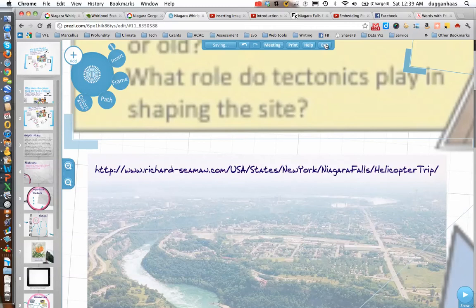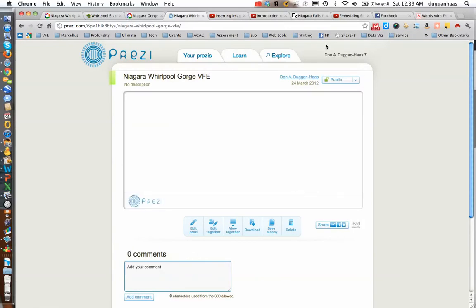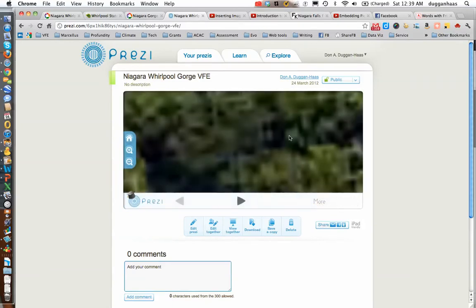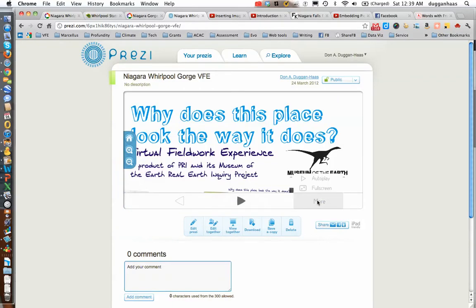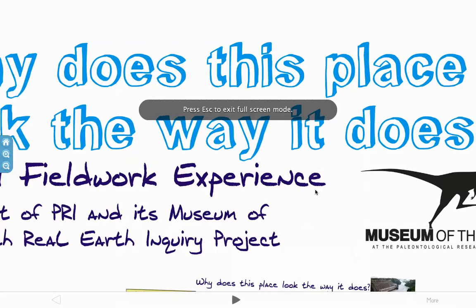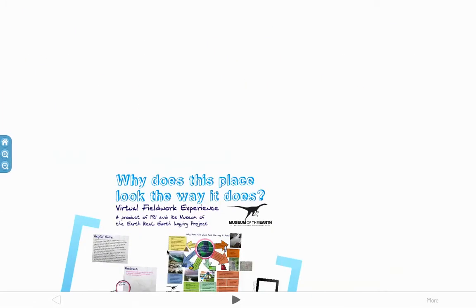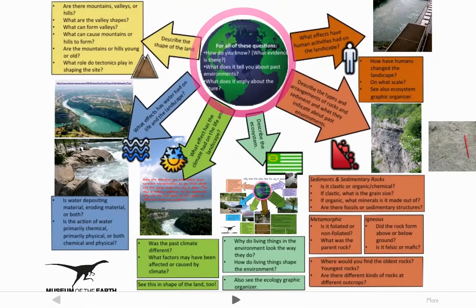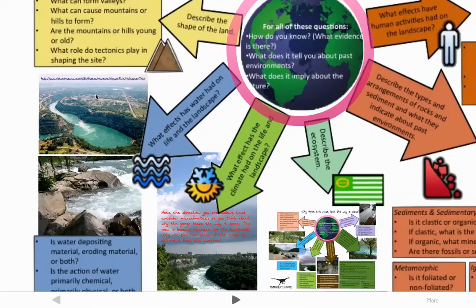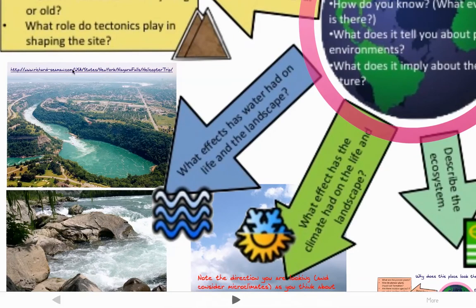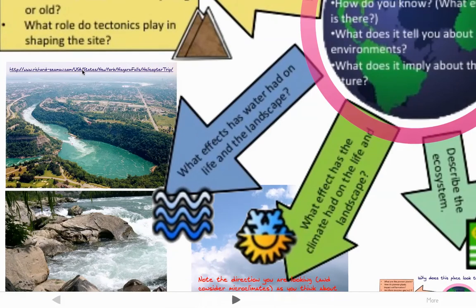I have to exit and then reopen the Prezi, and when I do that the links will be live. So I got out, and now I can either play the Prezi, which is what I'll do for the sake of the video. I'm not actually going to play it zooming through, but I will go to the things I want to go to. You can see now the link is underlined, so it's a live link.